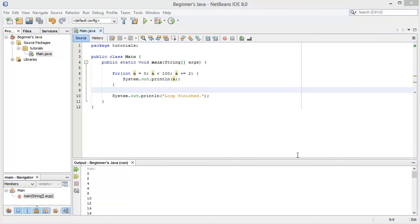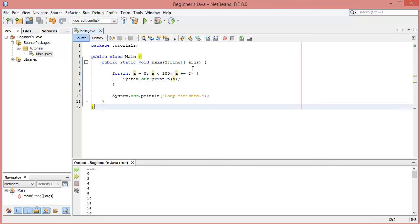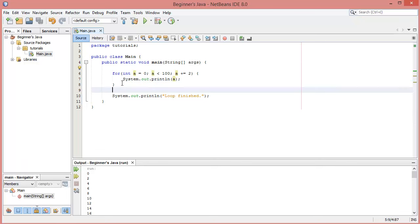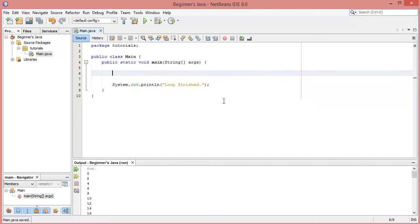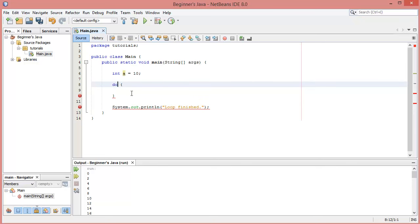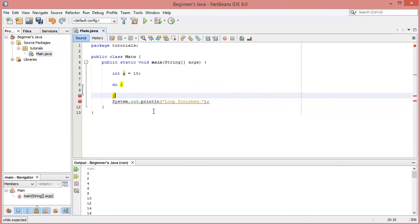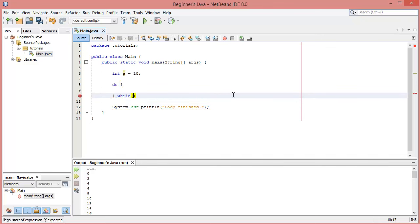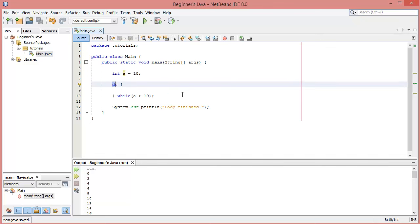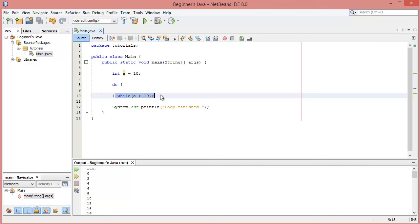There's one final loop: the do-while loop. It's slightly different from the while loop — it makes sure the code inside is run at least once regardless of whether the condition is met. Let's make an integer `a` equal to 10. The do-while loop uses the keyword `do` with no parameters and curly brackets, and then after the closing bracket we write `while` with the condition — for example `while (a < 10)` followed by a semicolon.